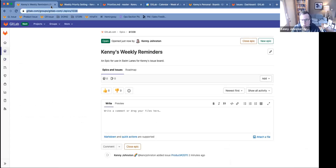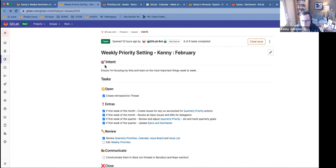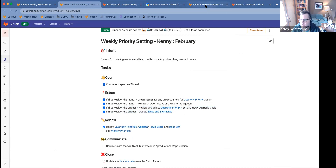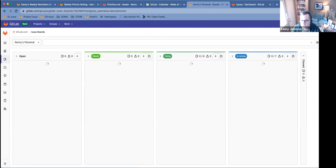So let me go ahead and share what I'm seeing. I'll show you how I got here. I have this weekly priority setting reminder, and one of the things that I'd said was, hey, for next quarter, I should start using epics and swimlanes on my personal board. Before I do that, I'll take off the no grouping.